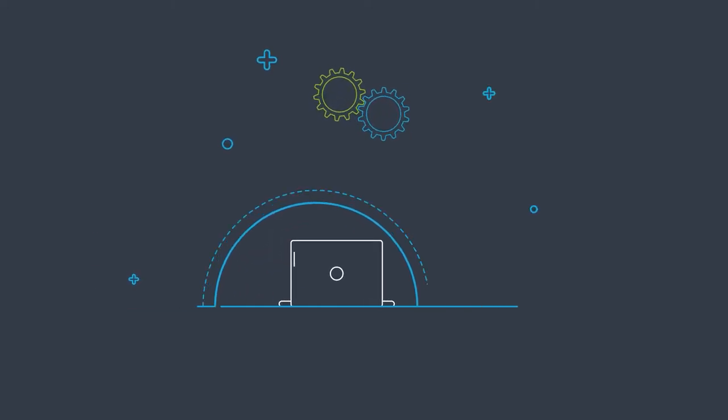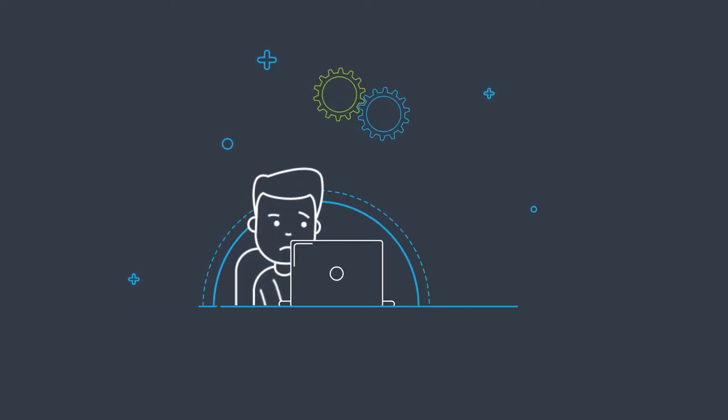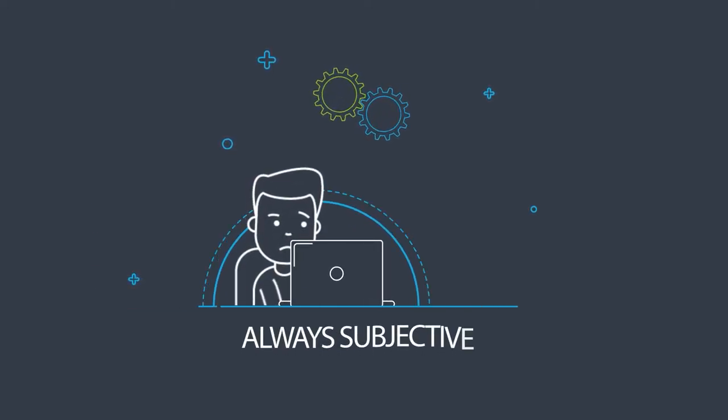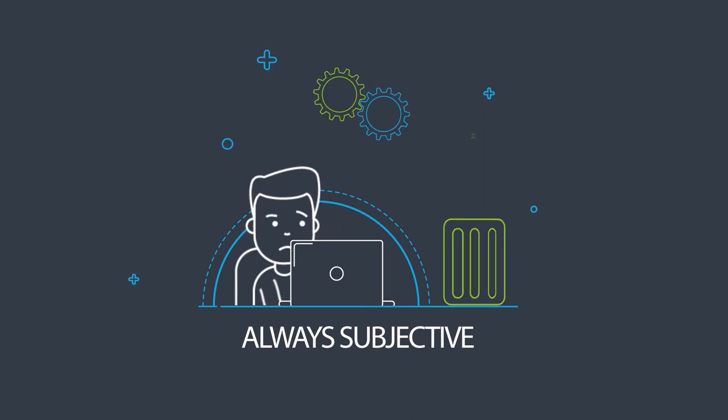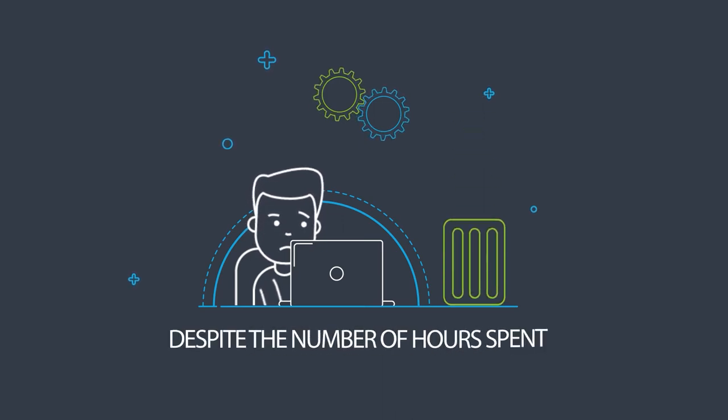The results of a study that has been carried out manually are always subjective, and in some cases might be also incomplete, despite the number of hours spent.